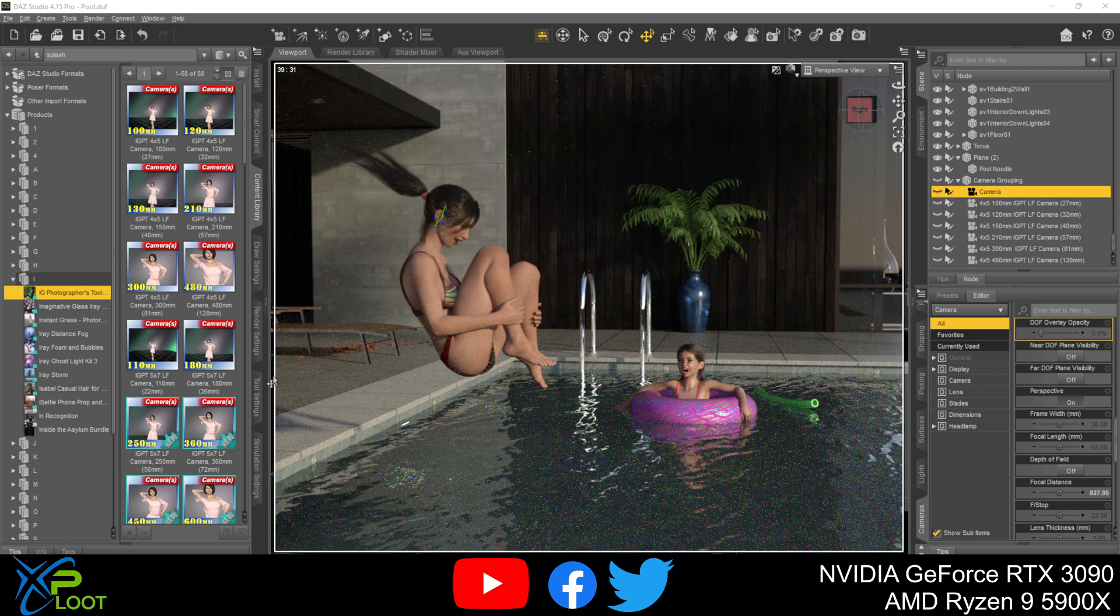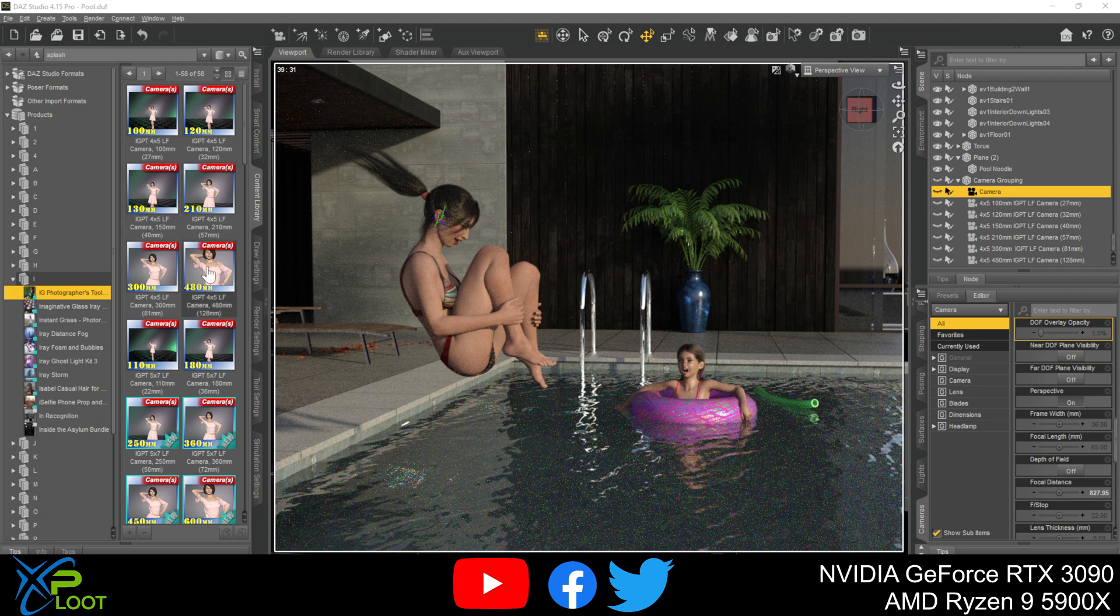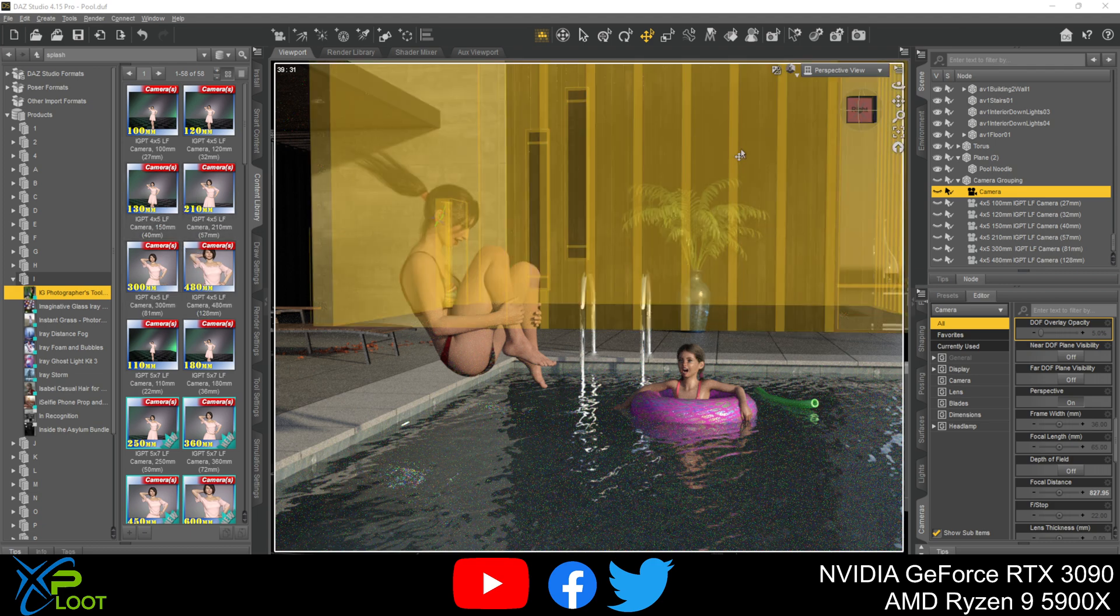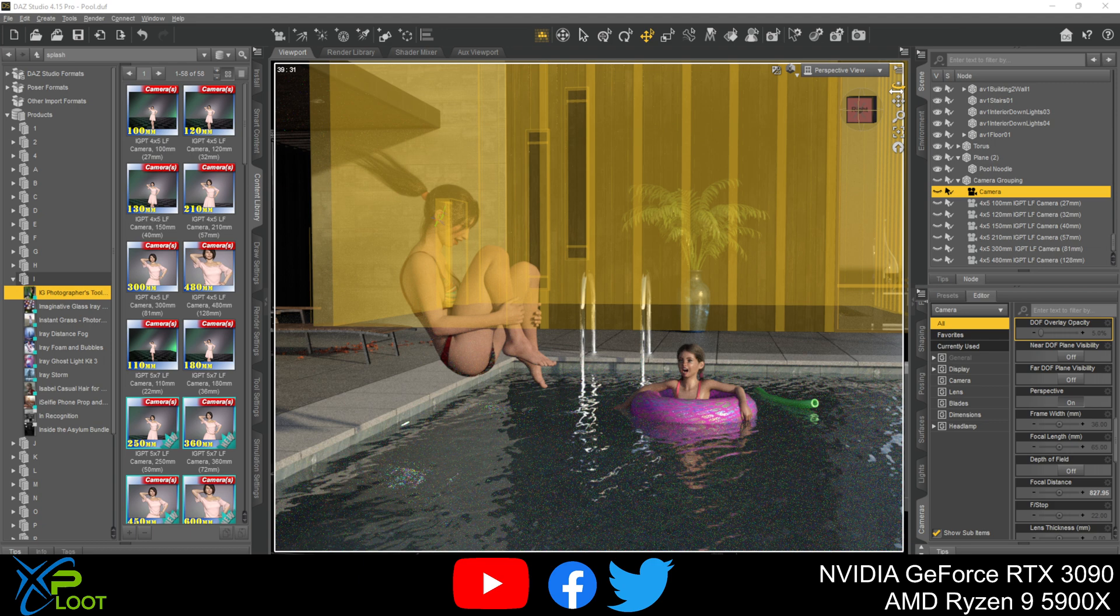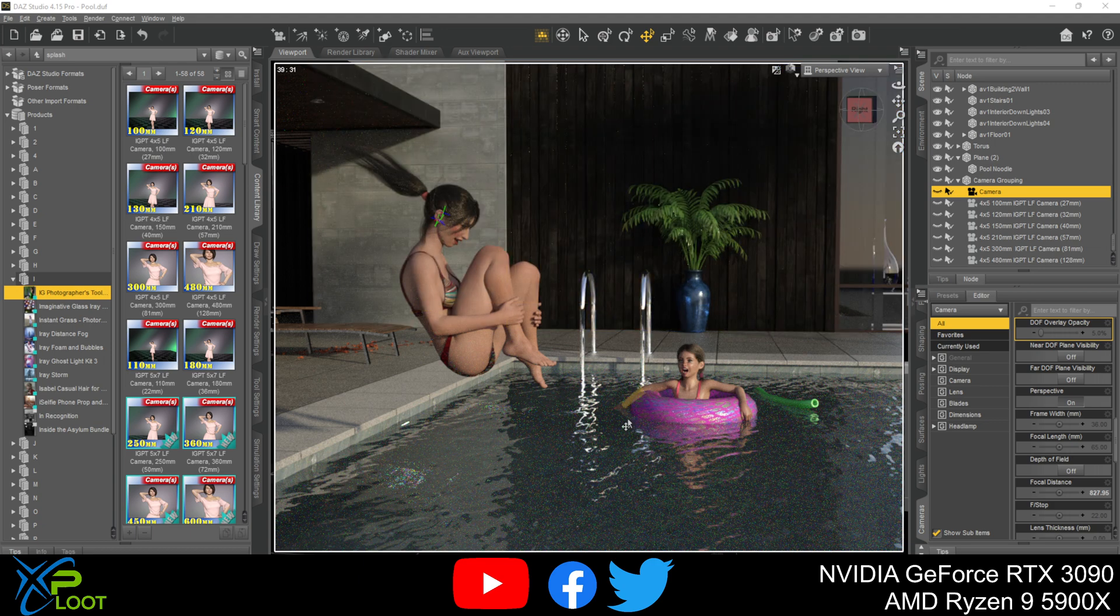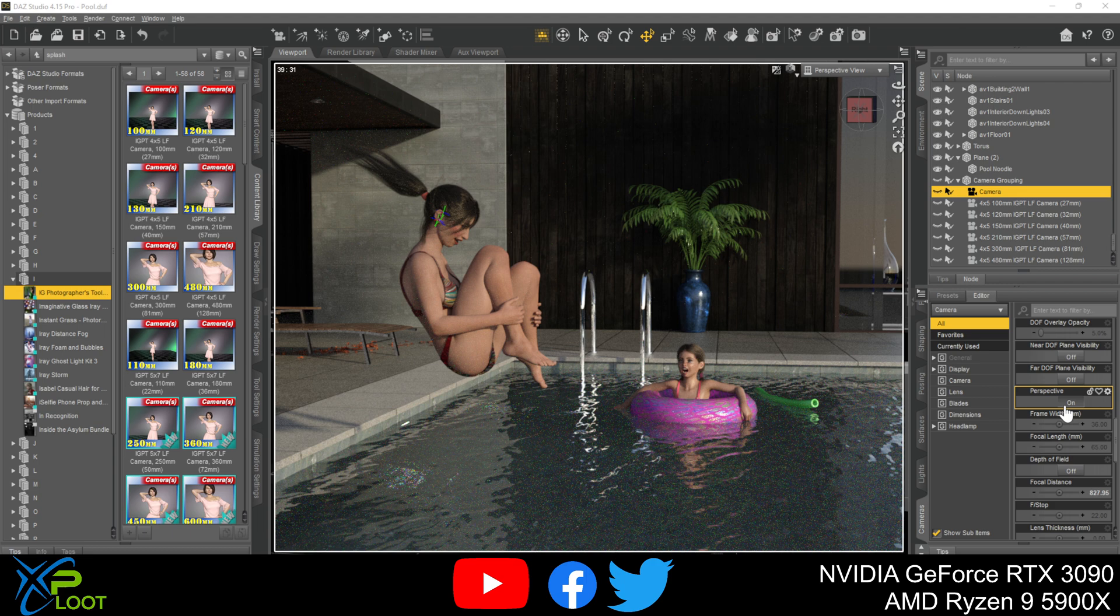First off, I am using the IG Photographer Toolkit. This is a purchased asset. I like these cameras, it makes it sort of easy, but the nice thing about this is you don't actually have to purchase anything to get the full functionality of the Daz Studio cameras.